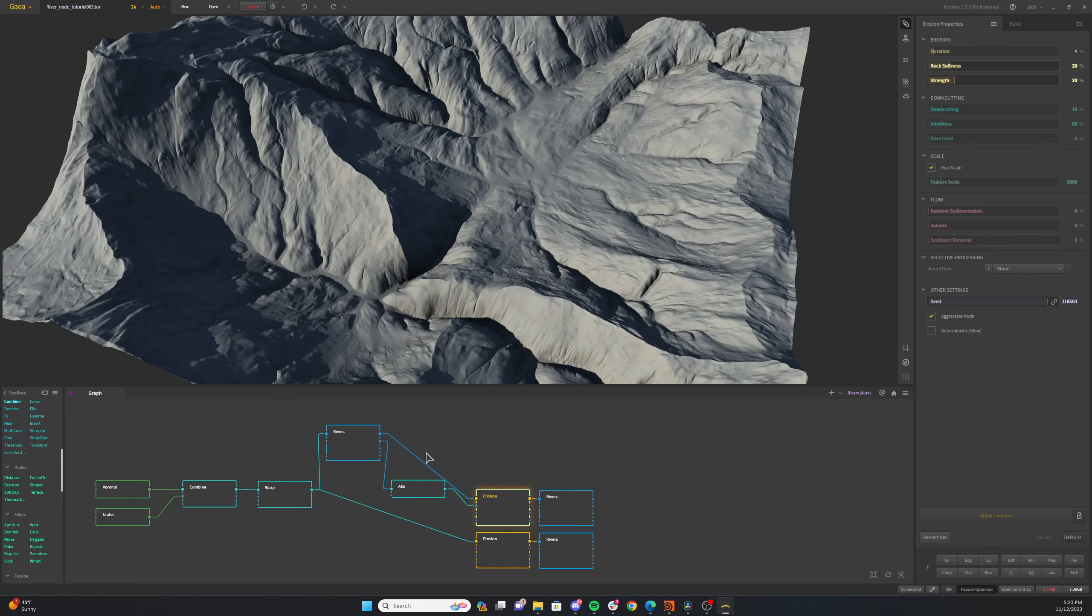You can change your erosion values as you see fit. But after you're done changing your erosion values, you're going to add a rivers node after that. And you'll notice now that our rivers seem to fit a little bit nicer into our terrain here.